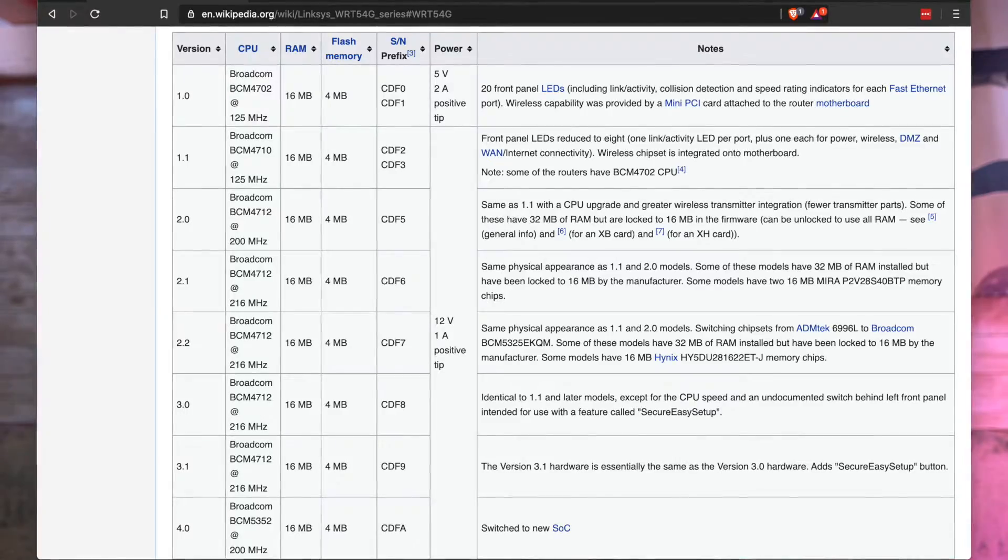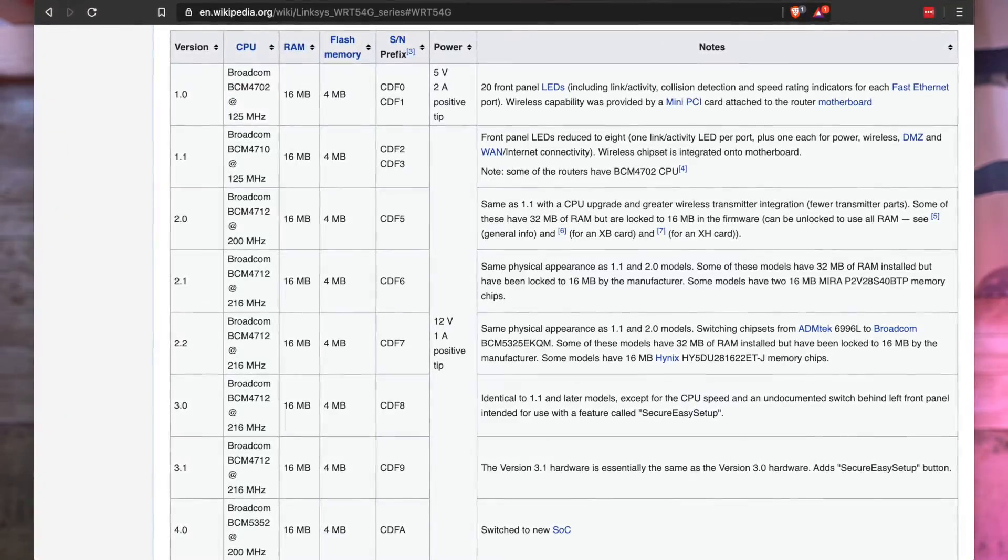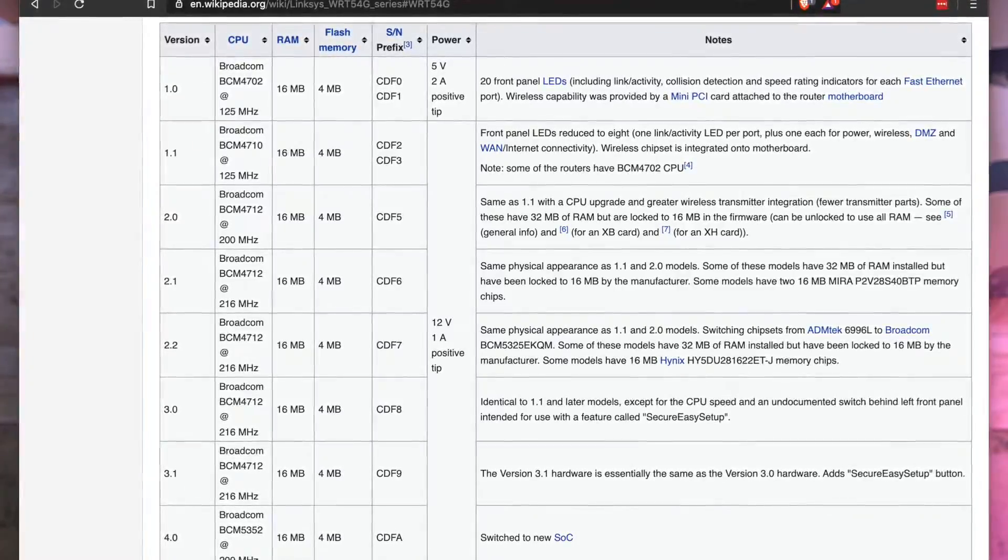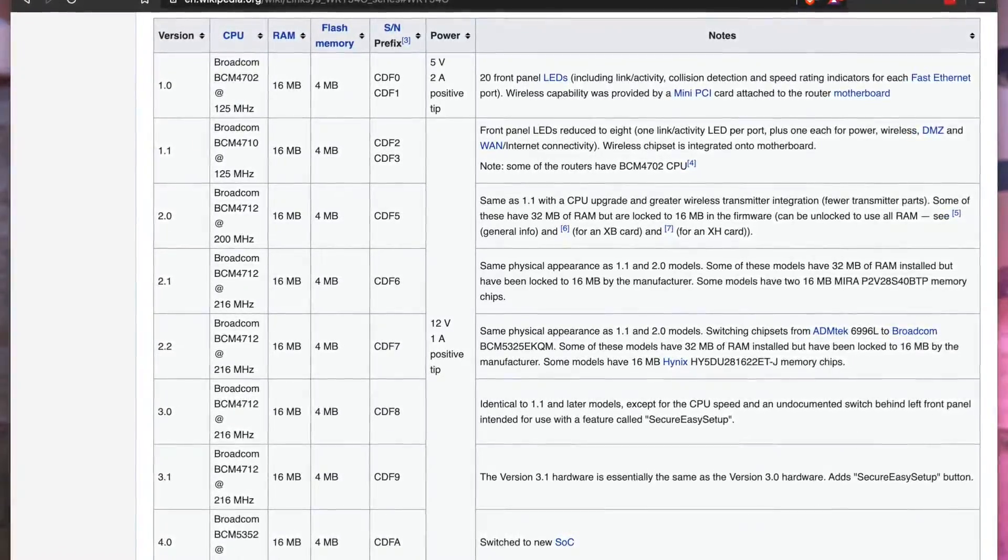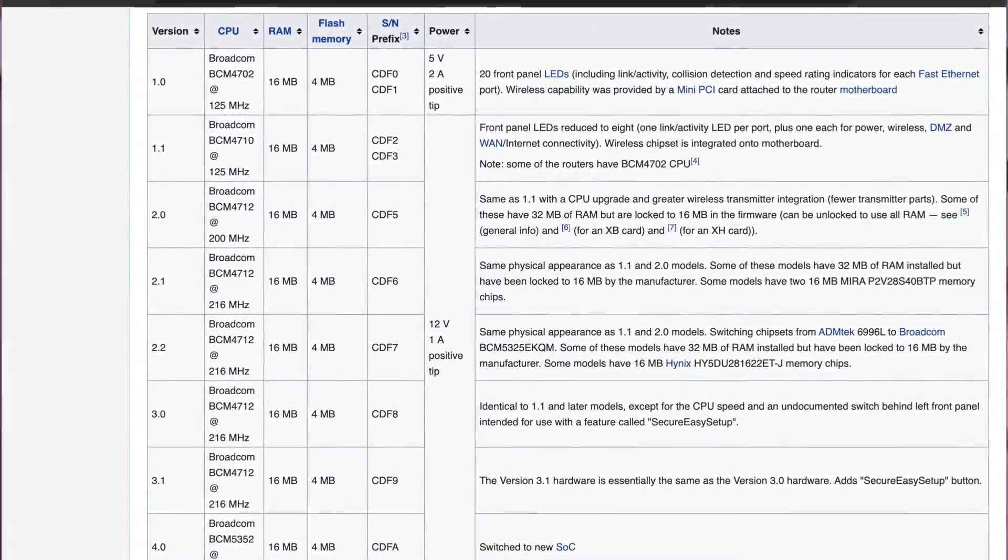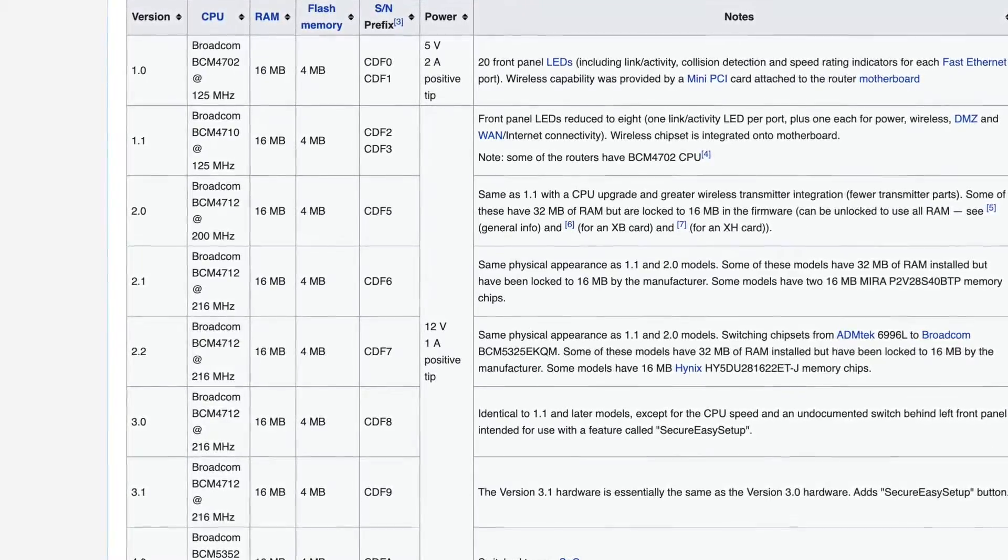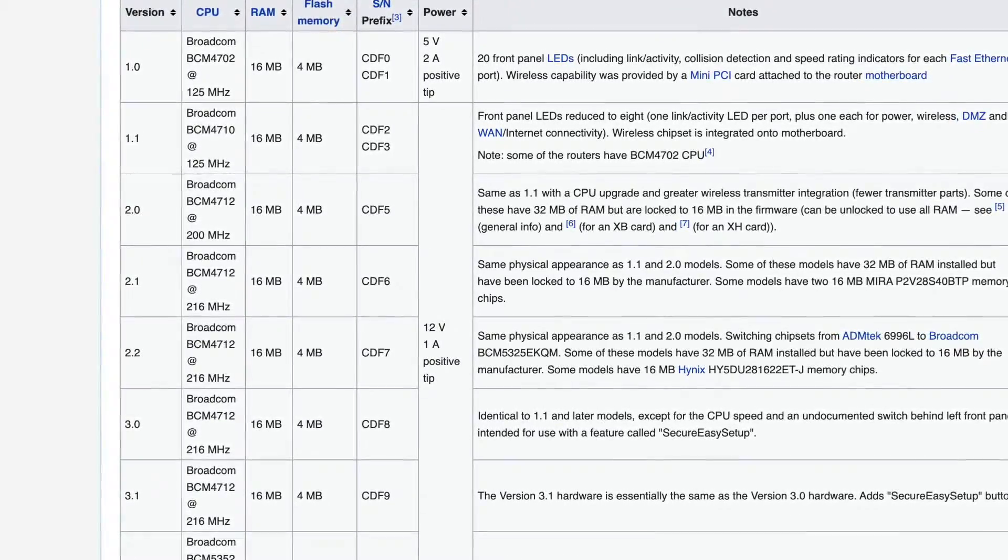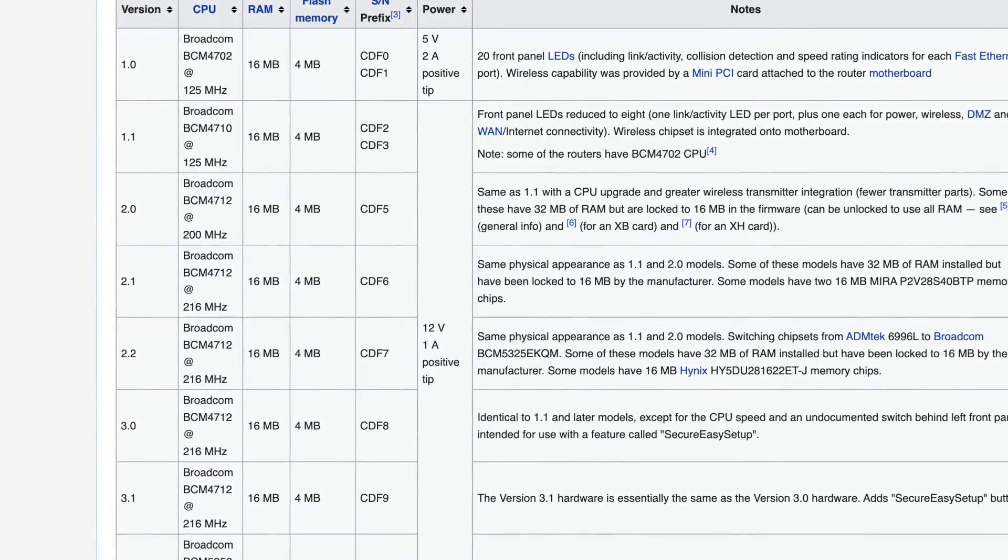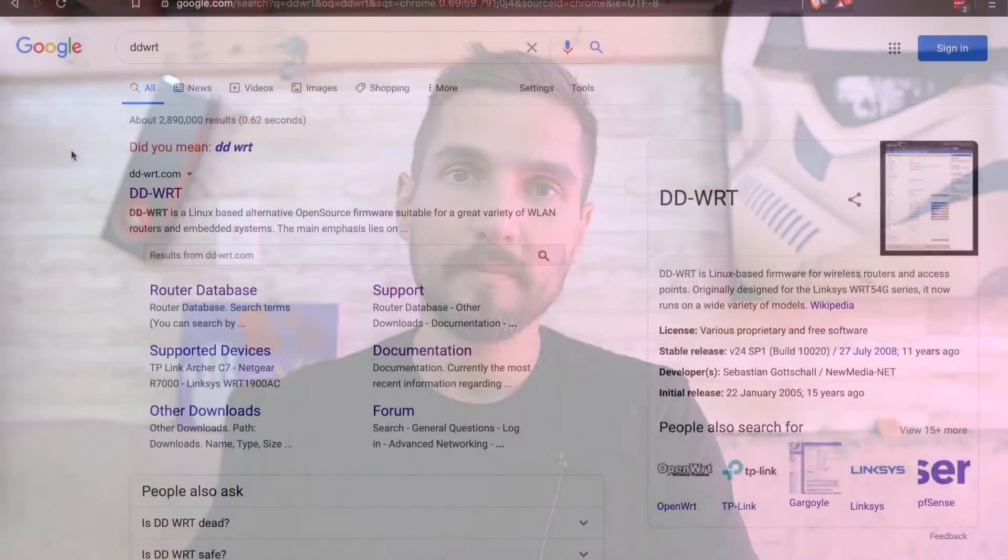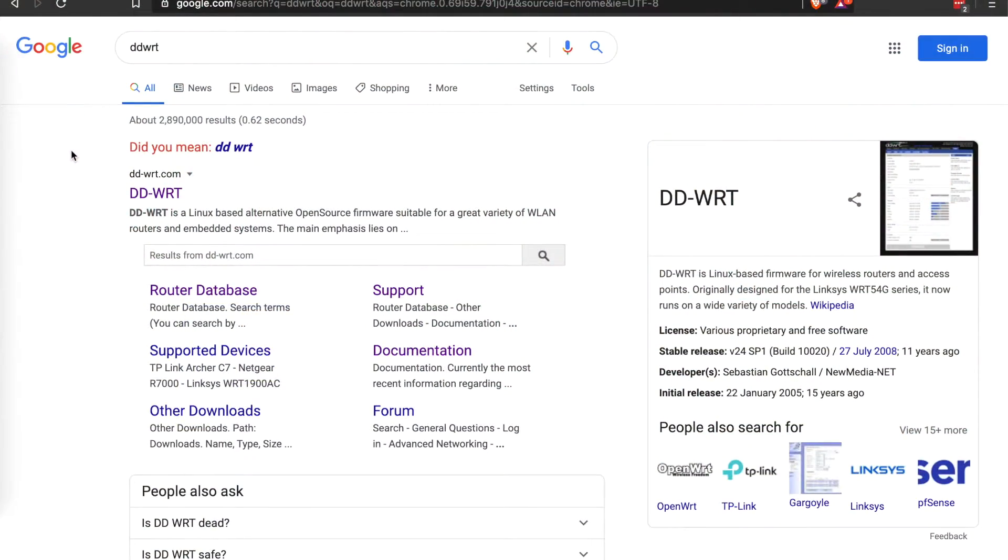But this v3 had a massive four megabytes of ROM for the firmware, 16 megabytes of RAM for actually running the operating system, and a 200 or so megahertz Broadcom CPU. So what can you actually do with these old routers? Well, quite a bit. So don't throw it away yet.